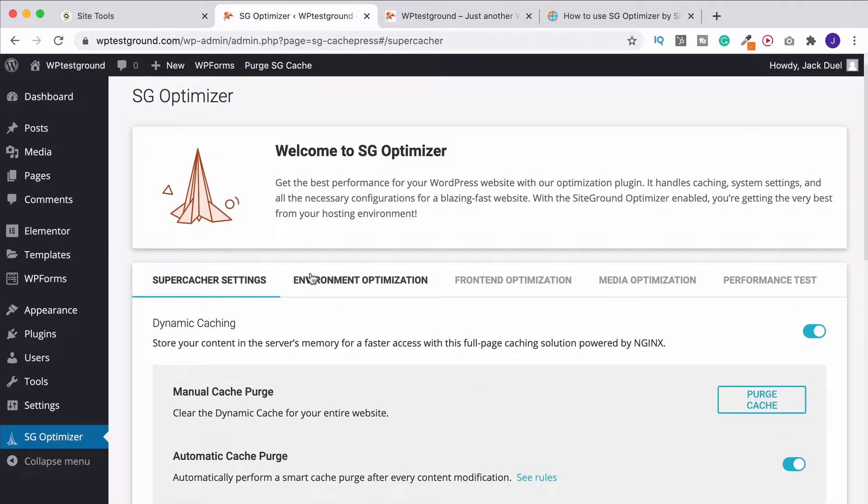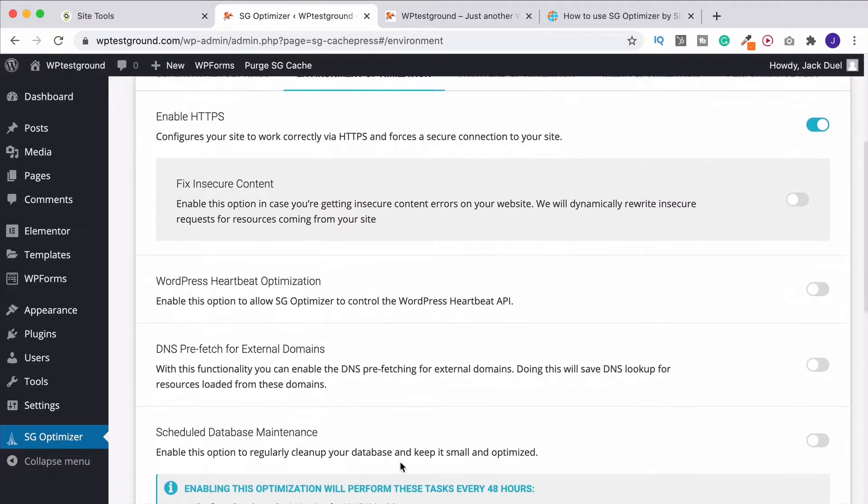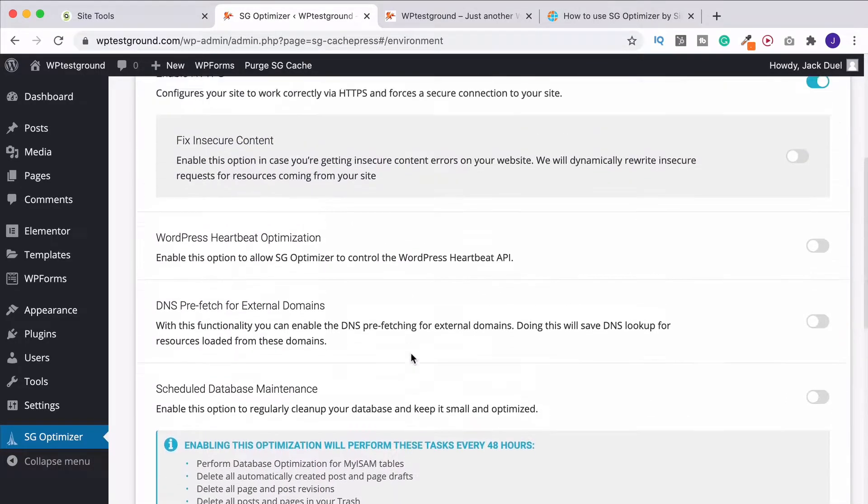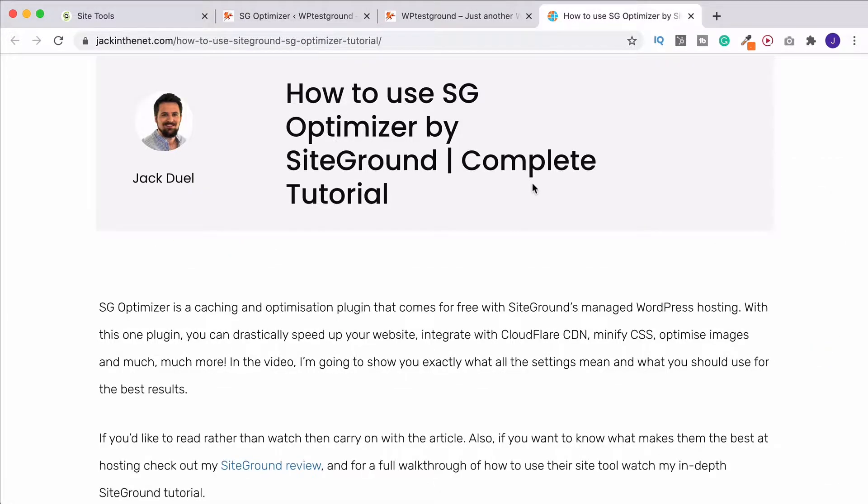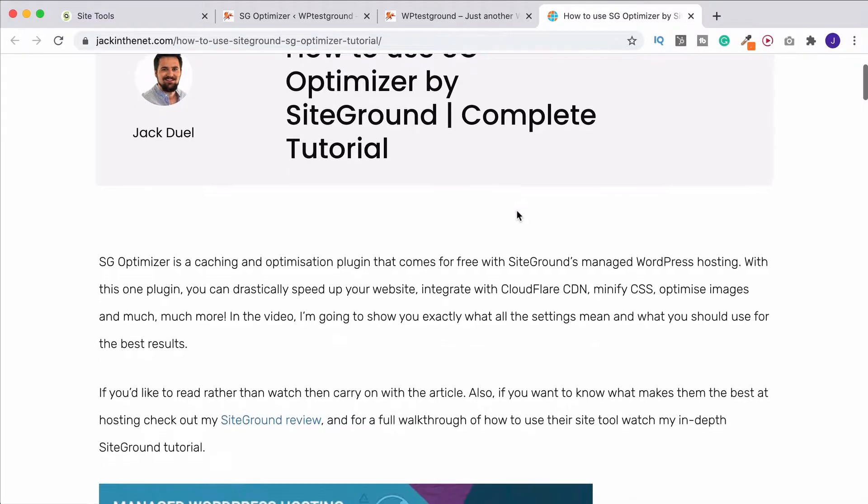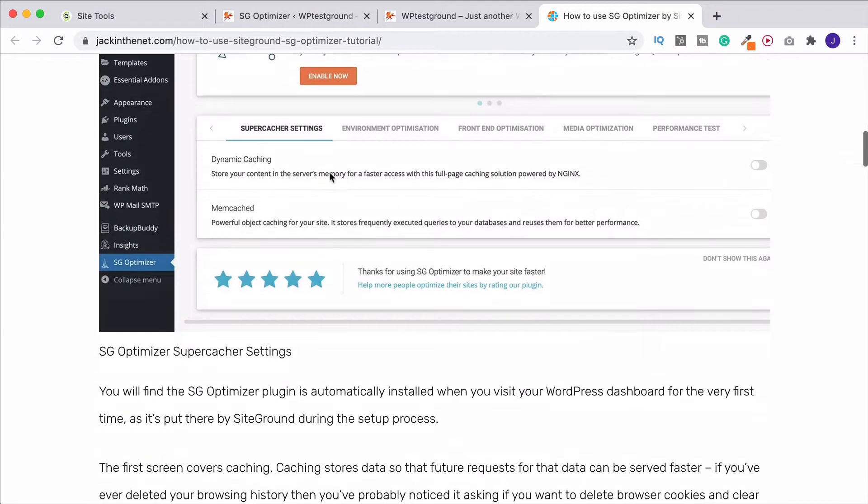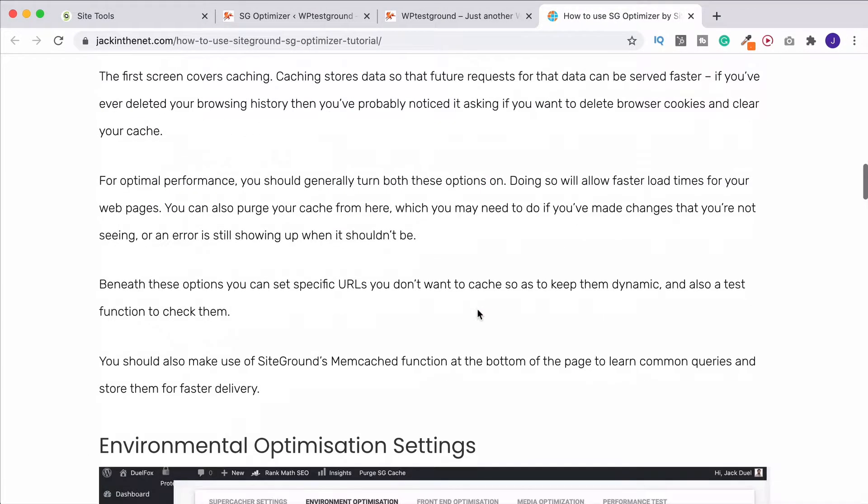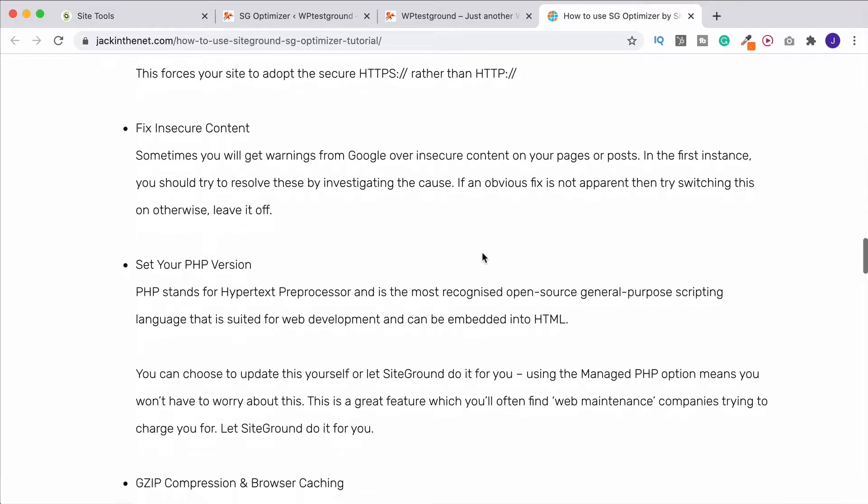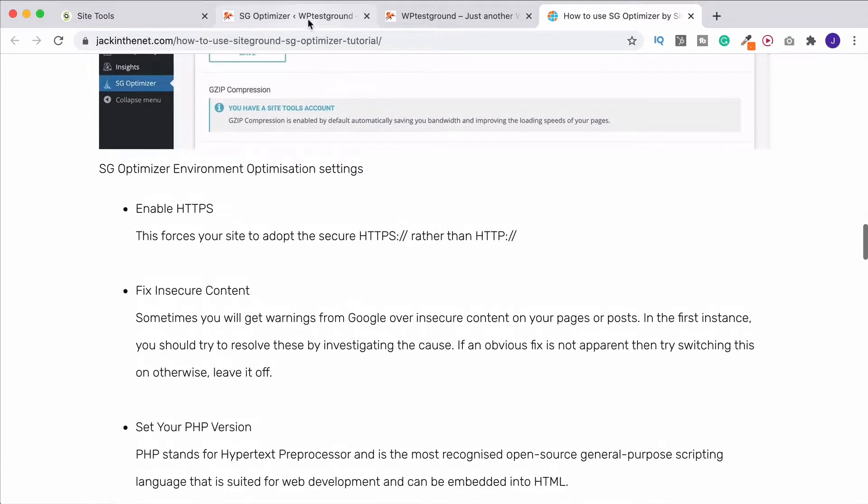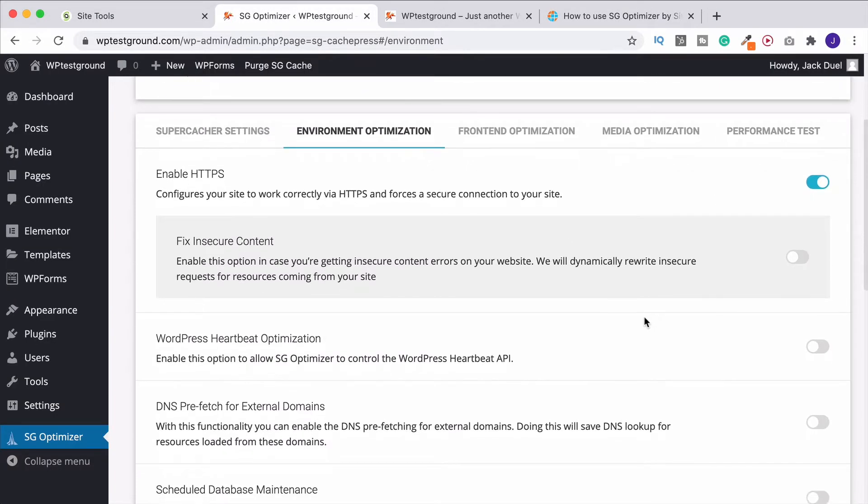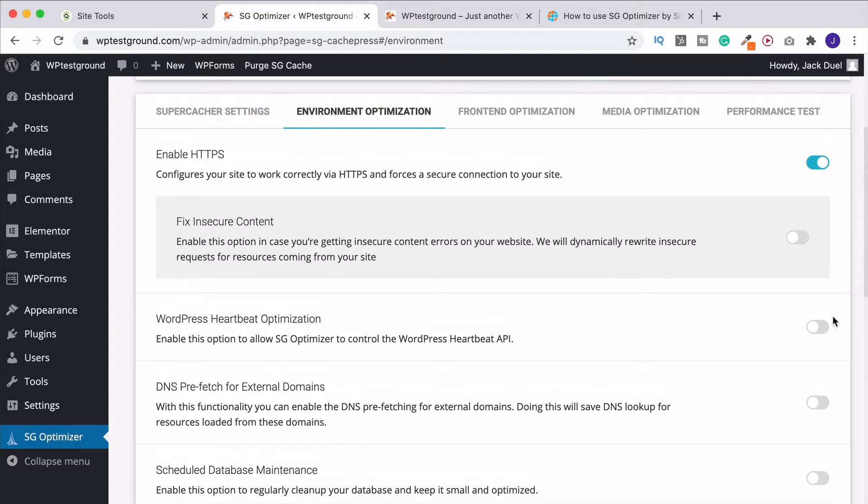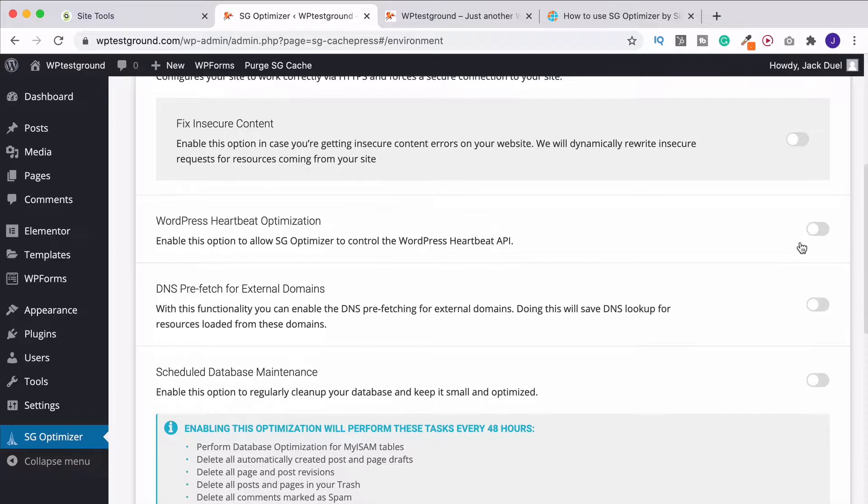I won't bore you with exactly what all of these are. If you really want to know, I have an article on that. I'll put a link in the description, but that's going to go through with the screenshots exactly what each and every one of these does. But it's pretty self-explanatory anyway on here. It's just that you don't want to go crazy and turn all of them on. Some are more appropriate than others. For example, enable HTTPS. Have that on. You get a free SSL with SiteGround anyway. But leave this option off. We don't need that.